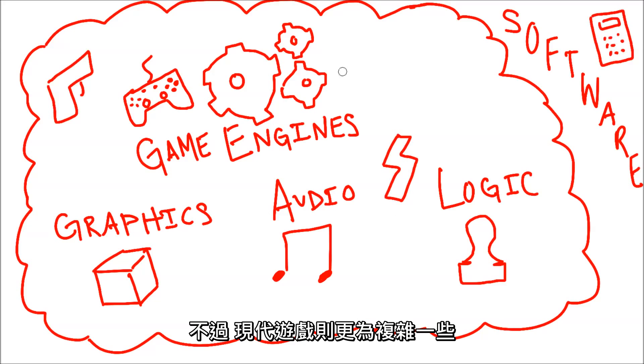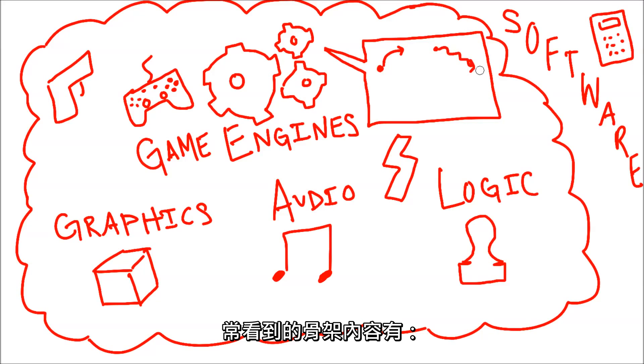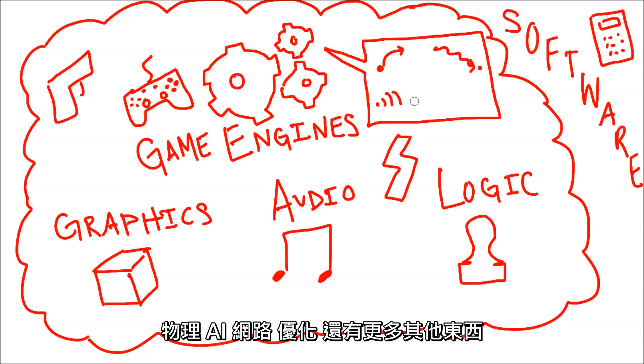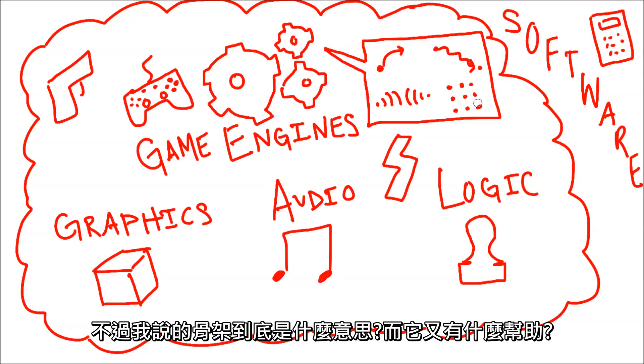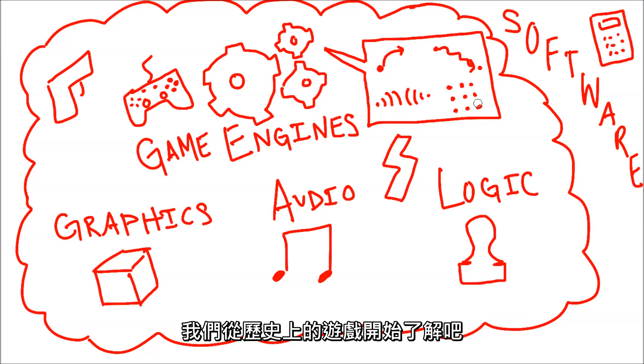However, modern game engines have become more specialized and commonly include frameworks for physics, AI, networking, optimization, and much more. But what do I mean by a framework, and how does it help? Let's take a look at history.